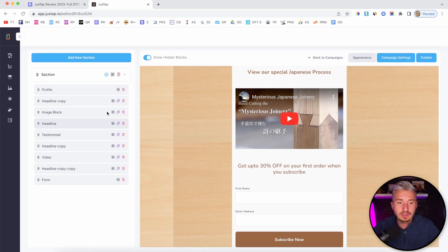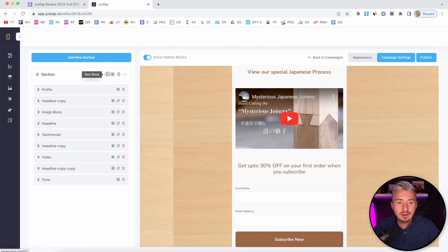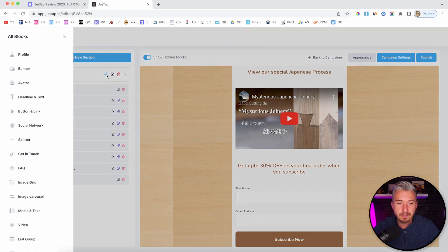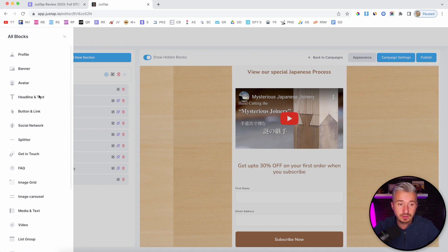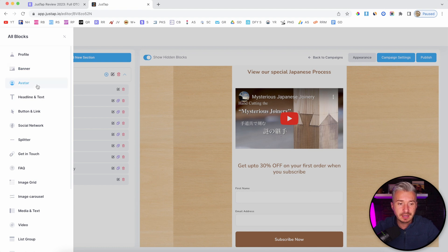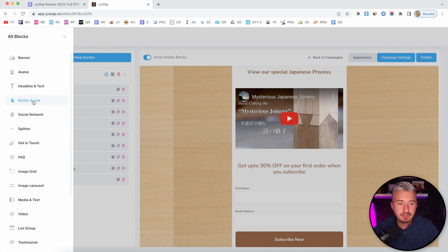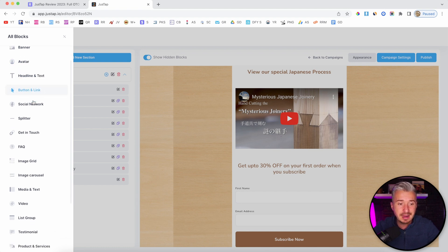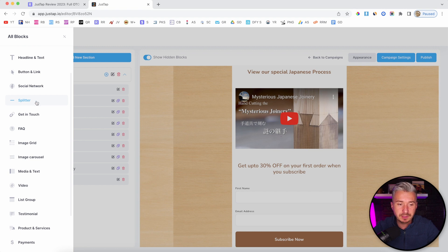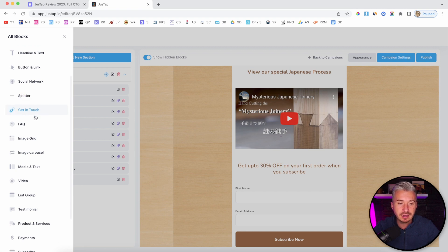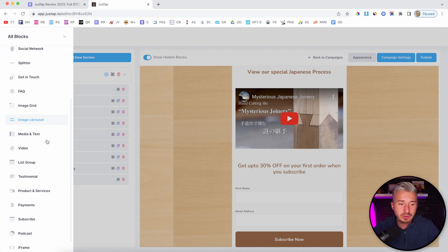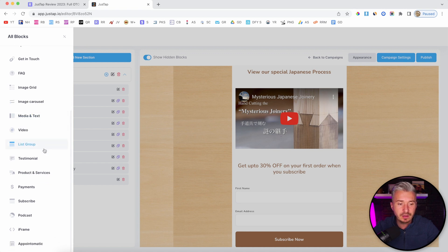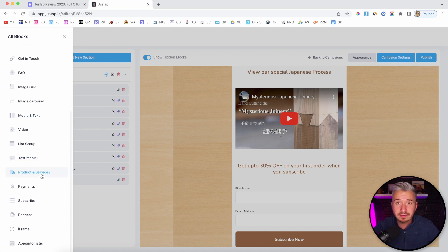Now, the cool thing is if I click on this plus button and check out all these blocks, as you can see, we have a bunch of blocks. We have profile, banners, avatar, headline and text, button and link, social network, splitter, get in touch, link, FAQ, image grid, image carousel, media and text, video, list group, testimonials, products and services. You can even sell your products.